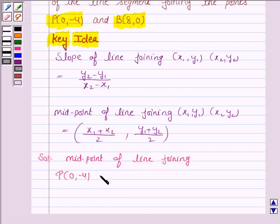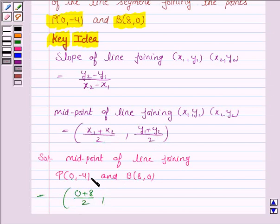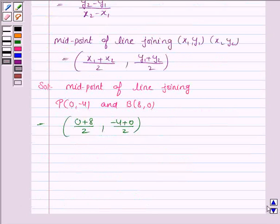The midpoint of P(0, -4) and B(8, 0) is given by ((X1 + X2) / 2, (Y1 + Y2) / 2), that is (0 + 8) / 2 and (-4 + 0) / 2. So this is equal to (4, -2).